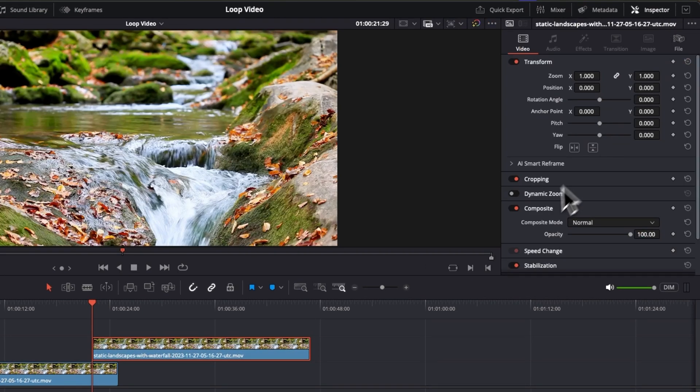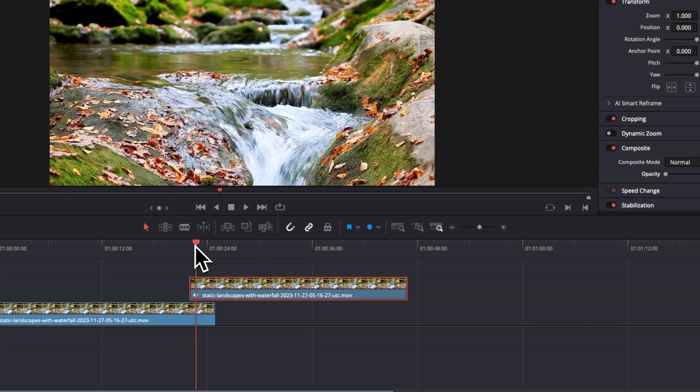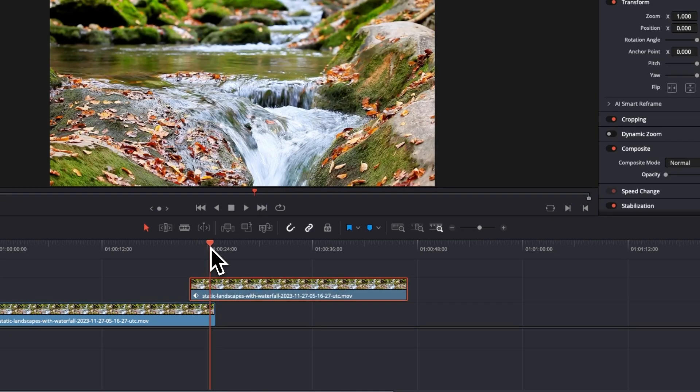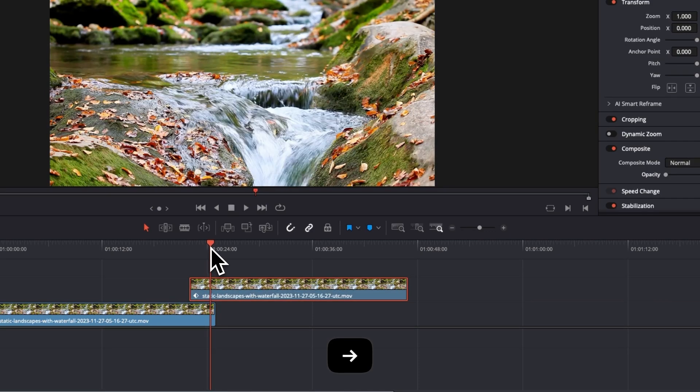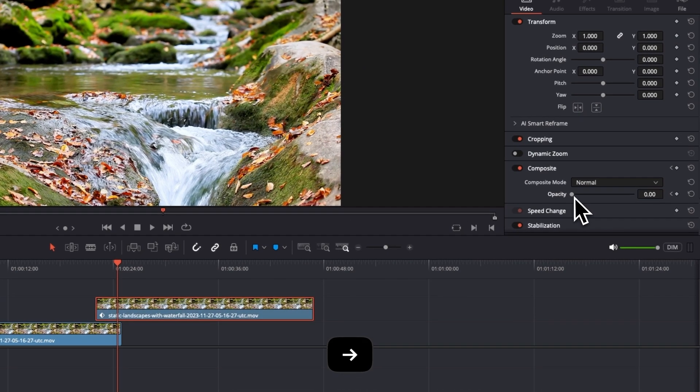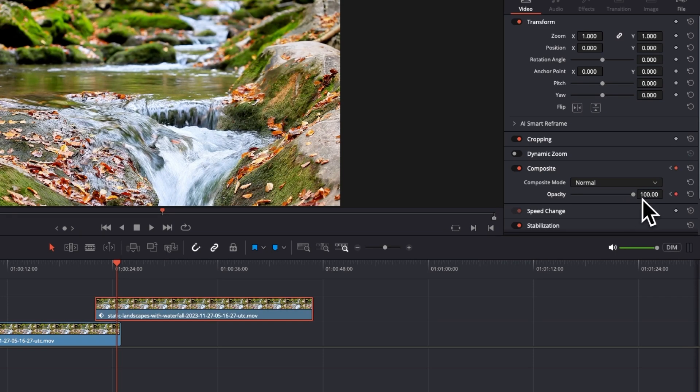Then come up to Inspector, come into the Composite and bring the opacity all the way down for the second clip and create a keyframe. Move your playhead to just before the end of the first clip. You may need to use your arrows to do this and bring the opacity back up to 100%.